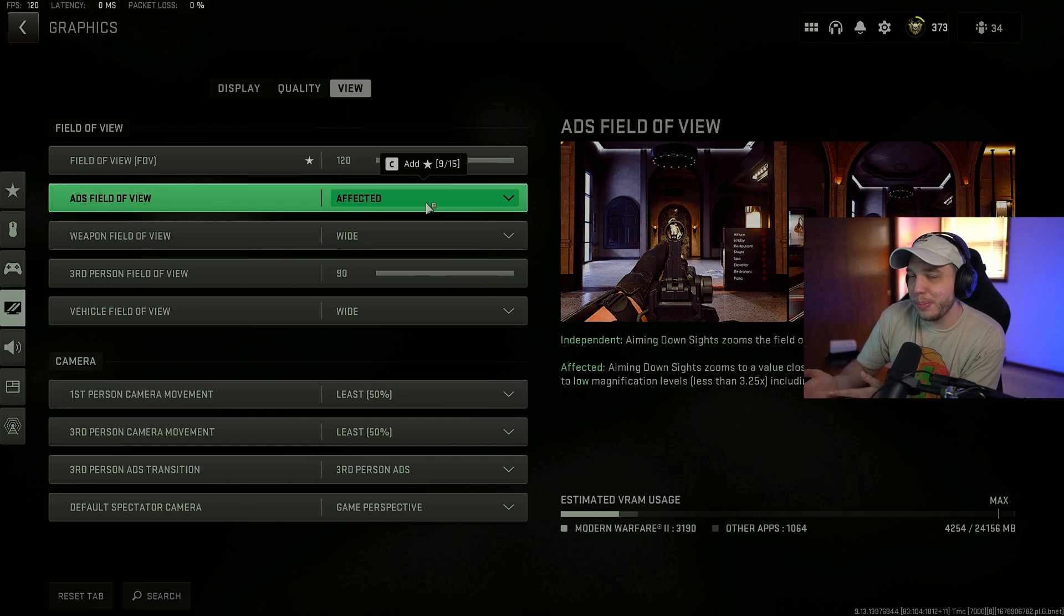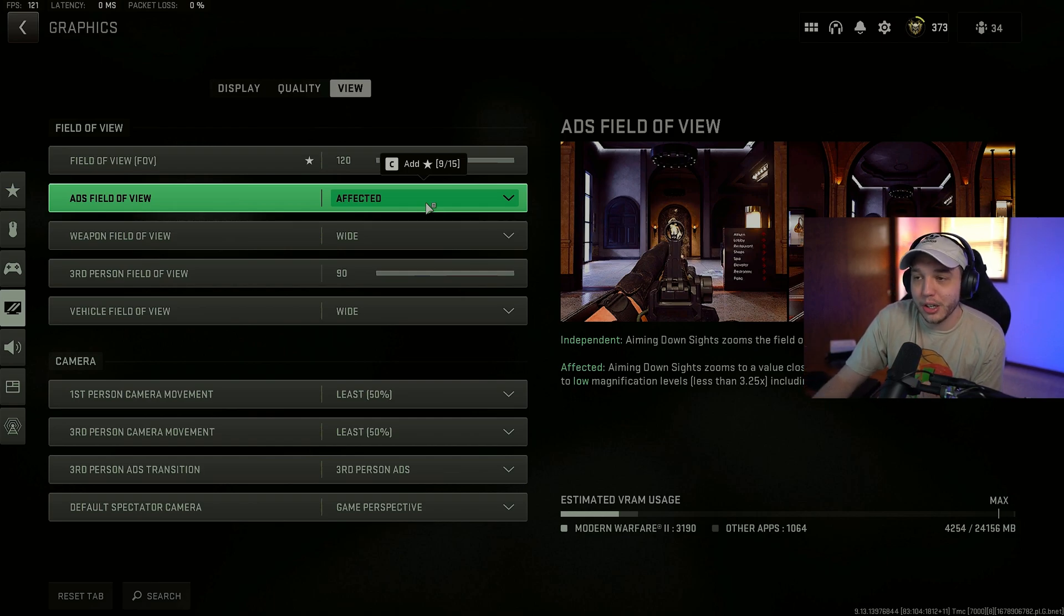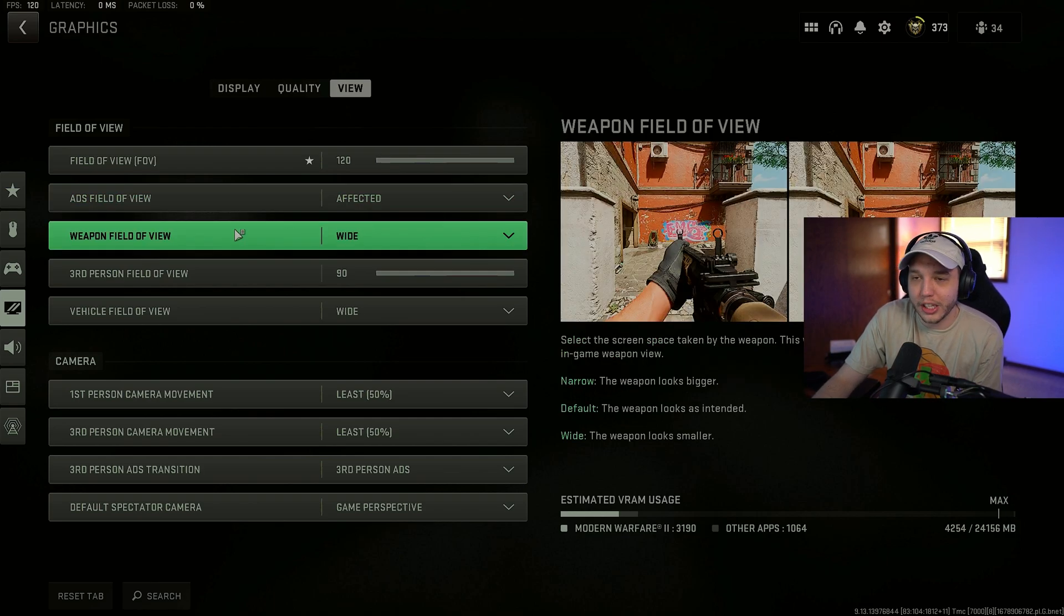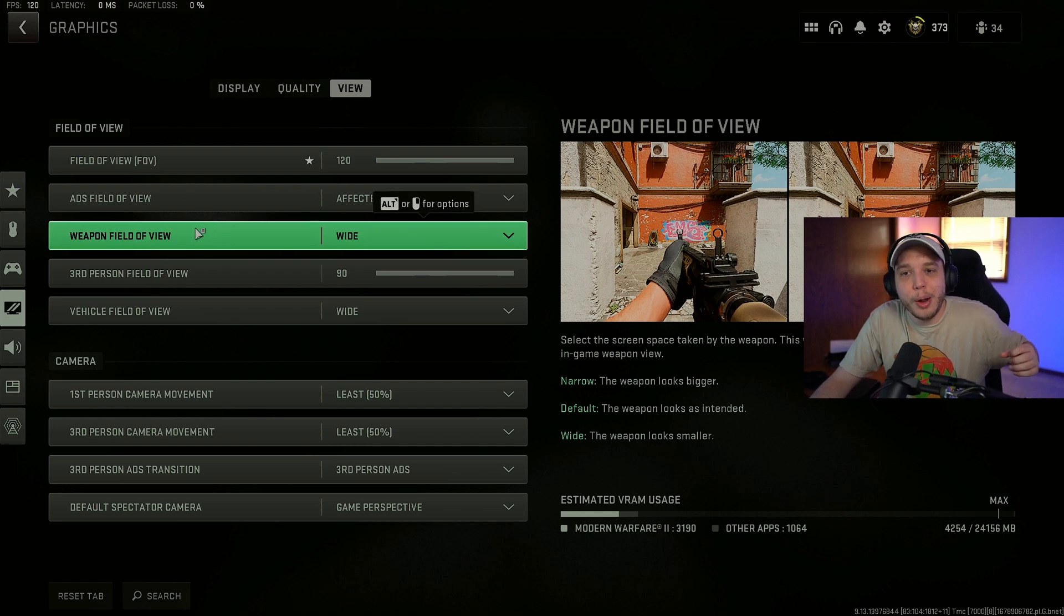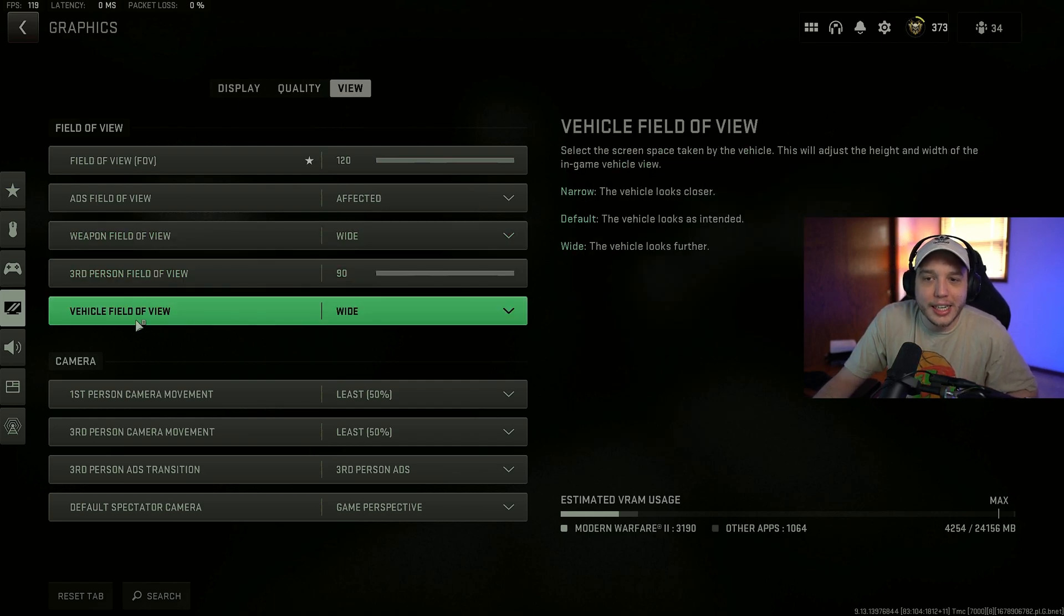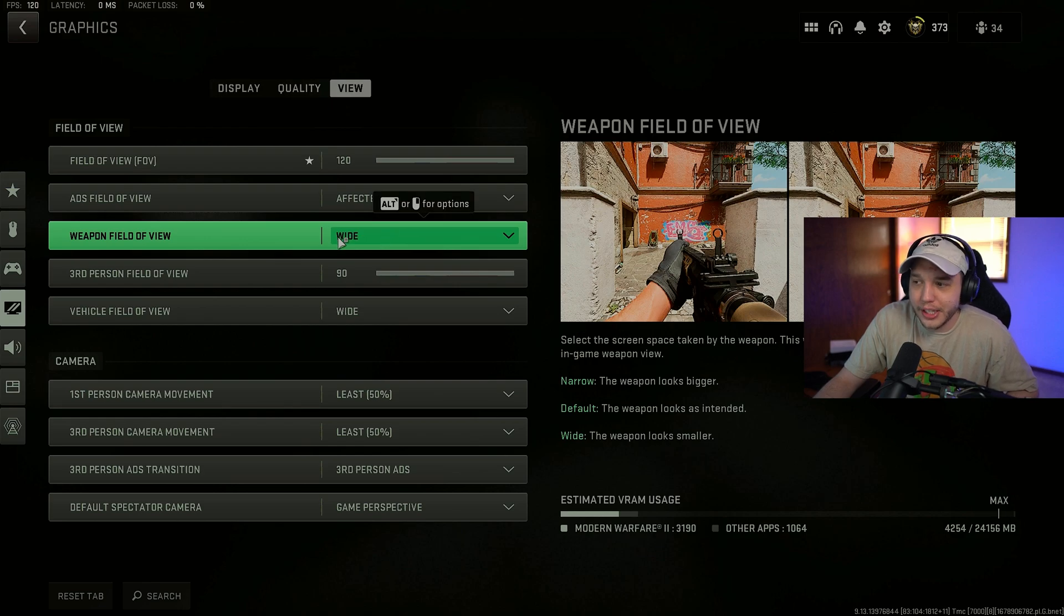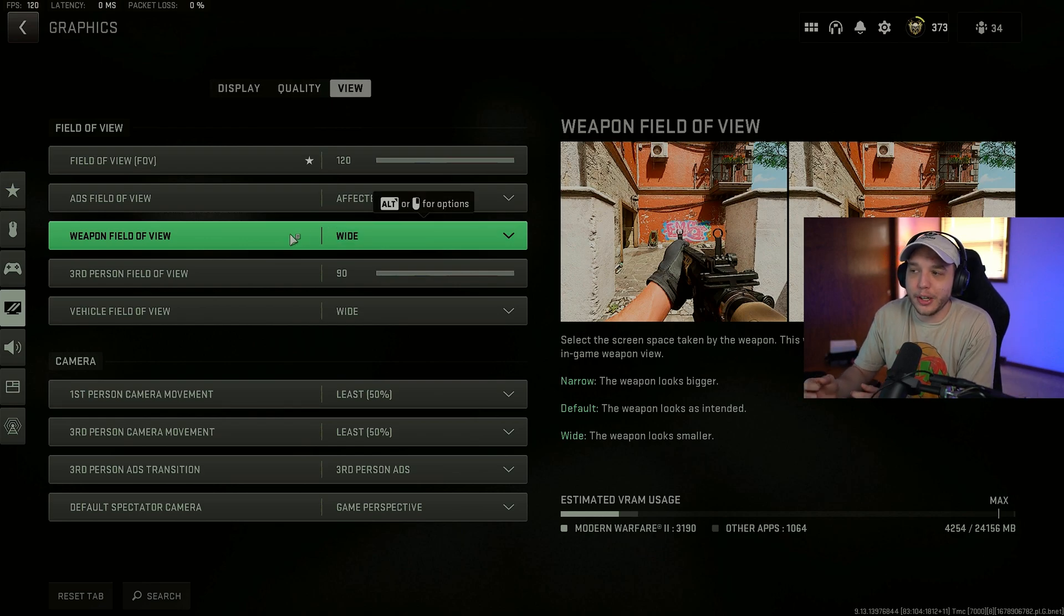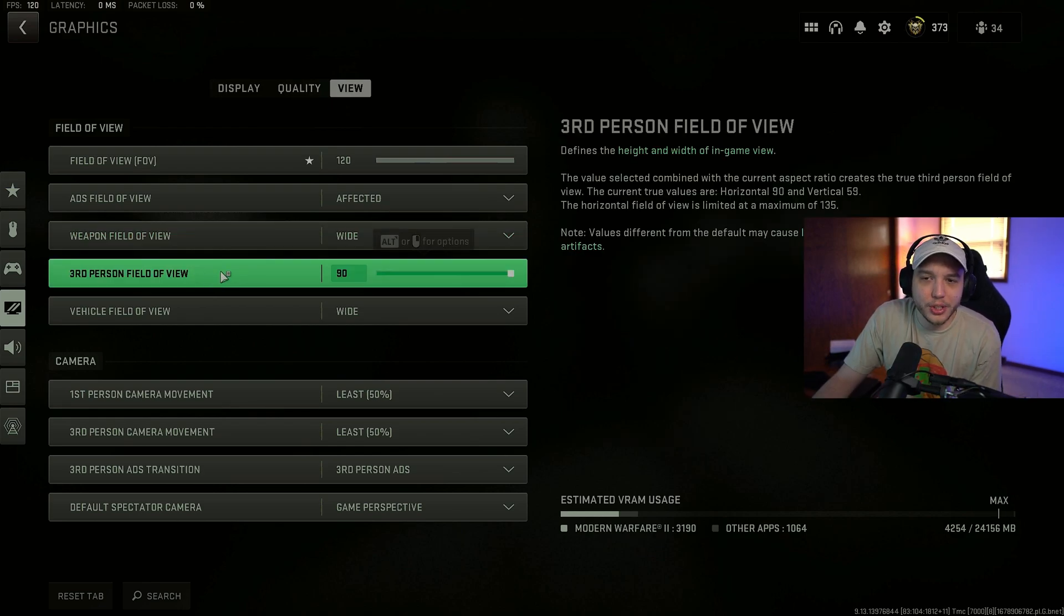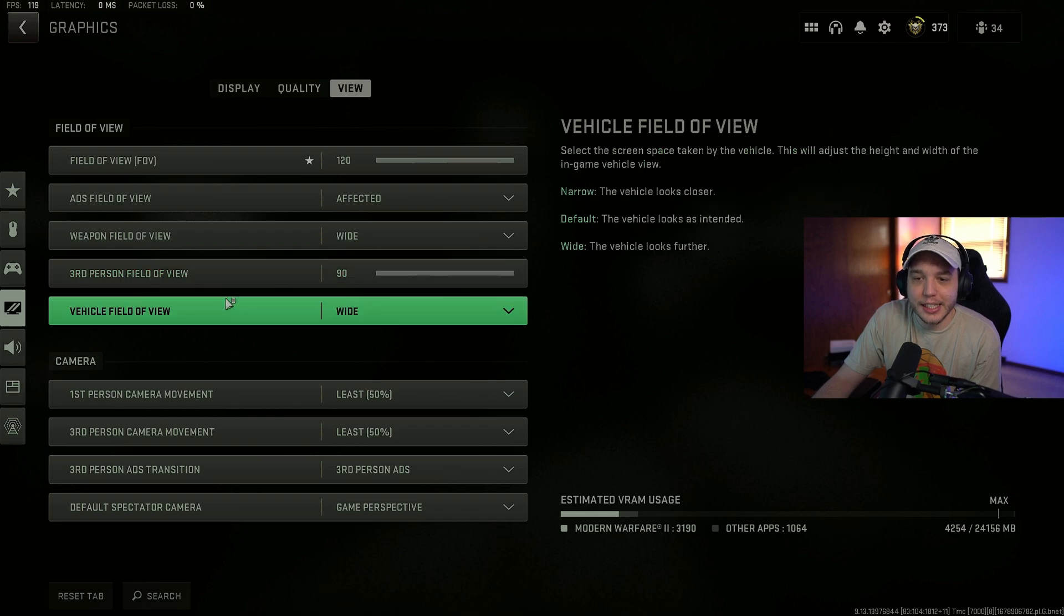Weapon field of view. We have this set to wide as well as vehicle field of view here. This will make your weapon appear smaller. And then third person field of view here I have set to 90.